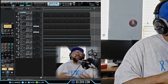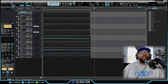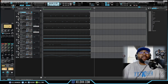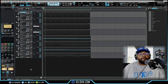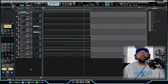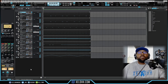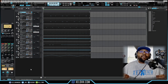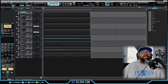All right, so here we are inside of Cakewalk by BandLab. This is the track I've done — I'm going to play it for you so you can hear it. All right, so that is what it sounds like. I have a couple of effects on the track itself.